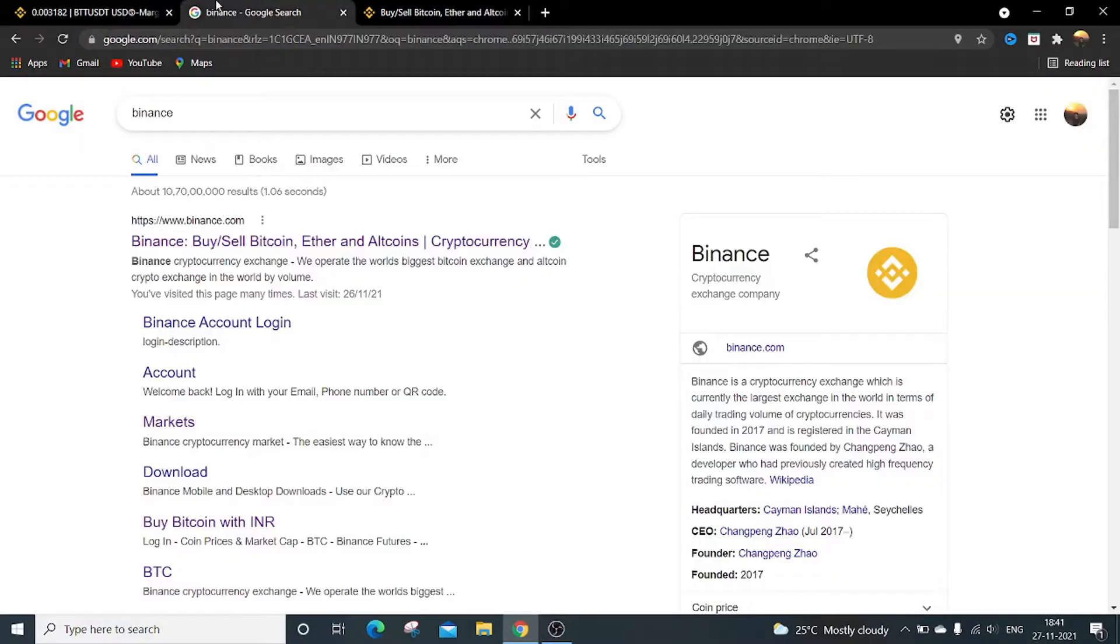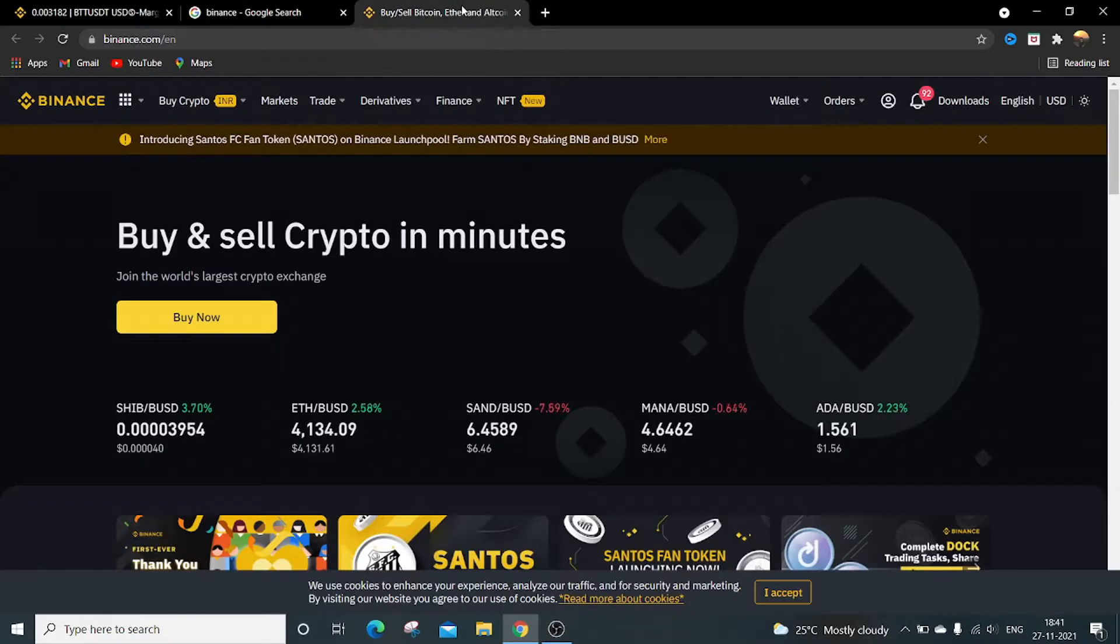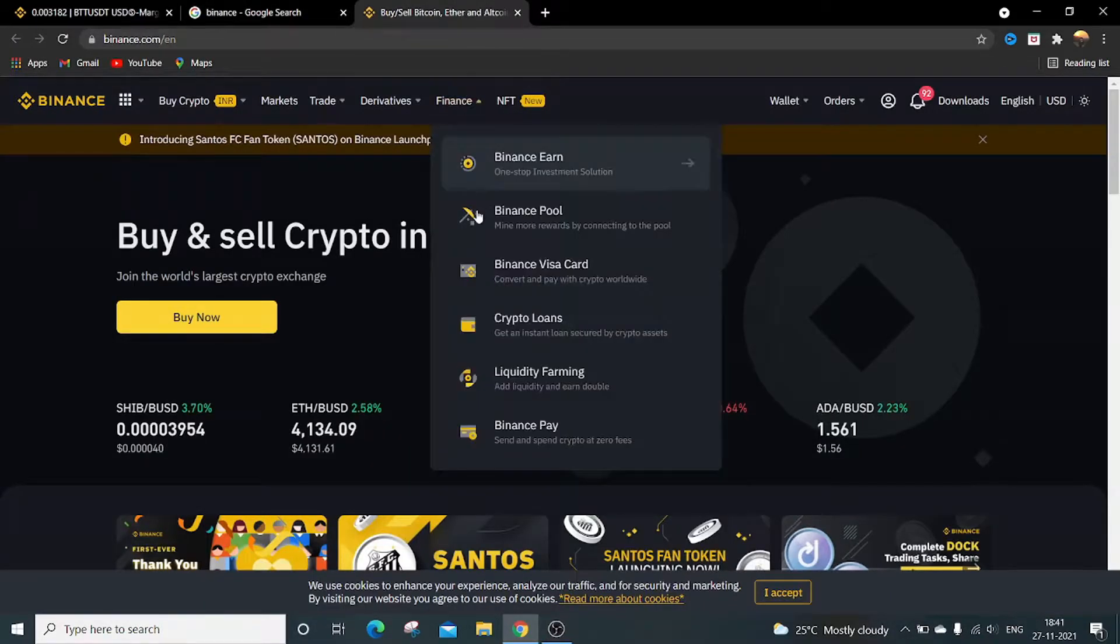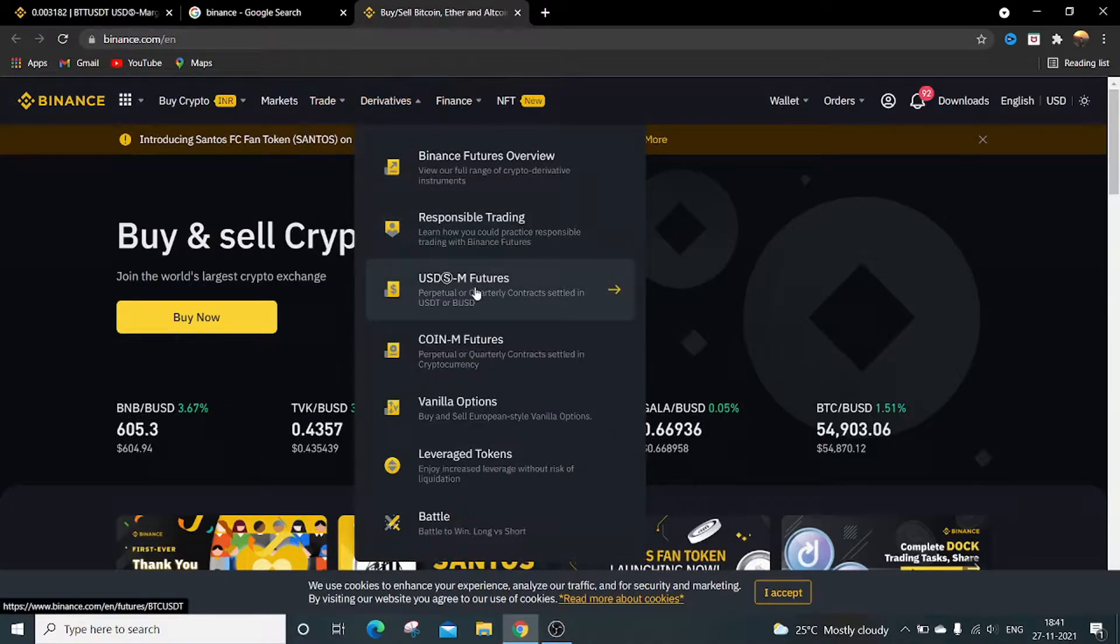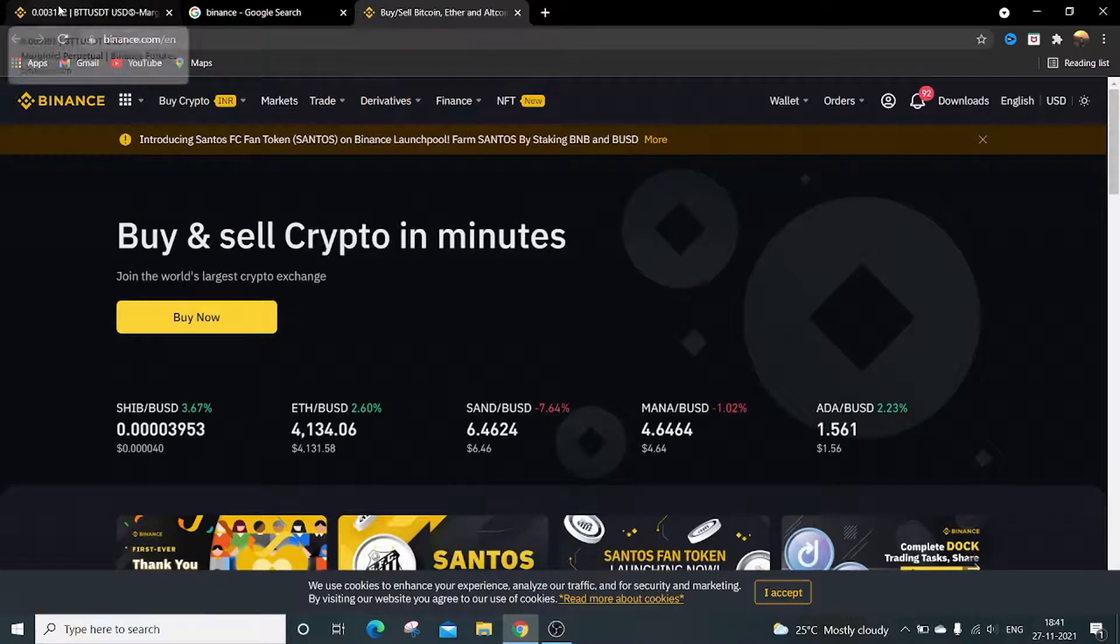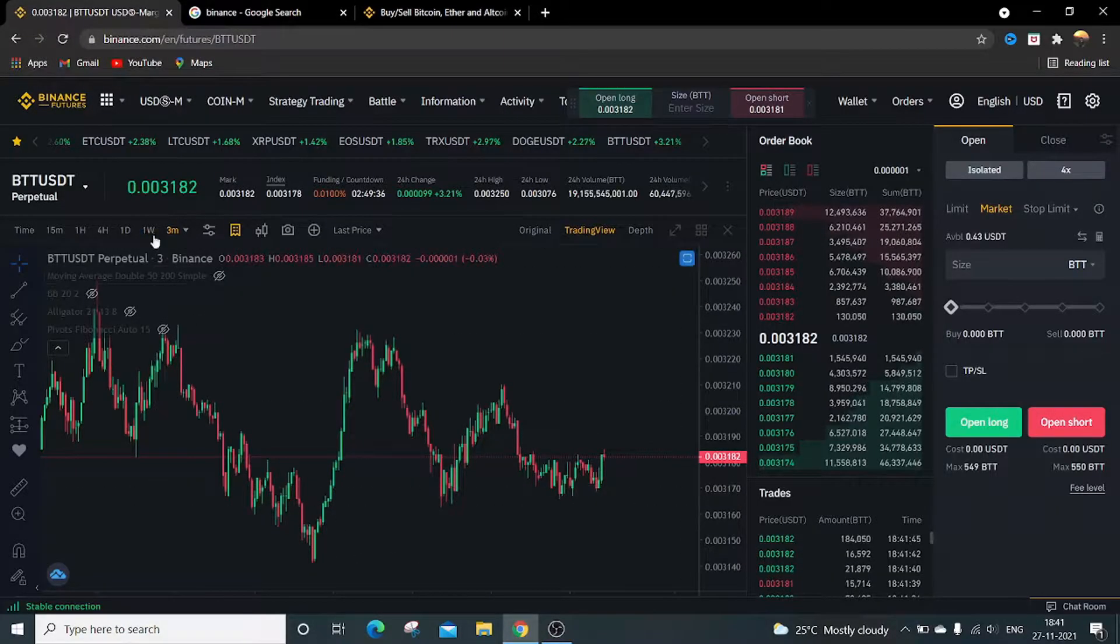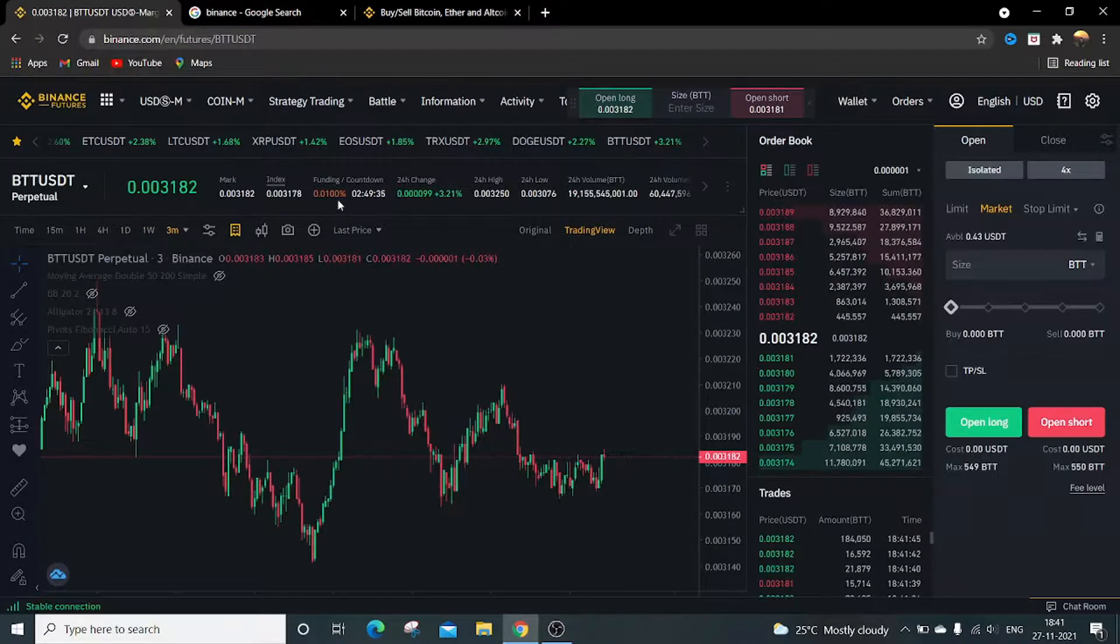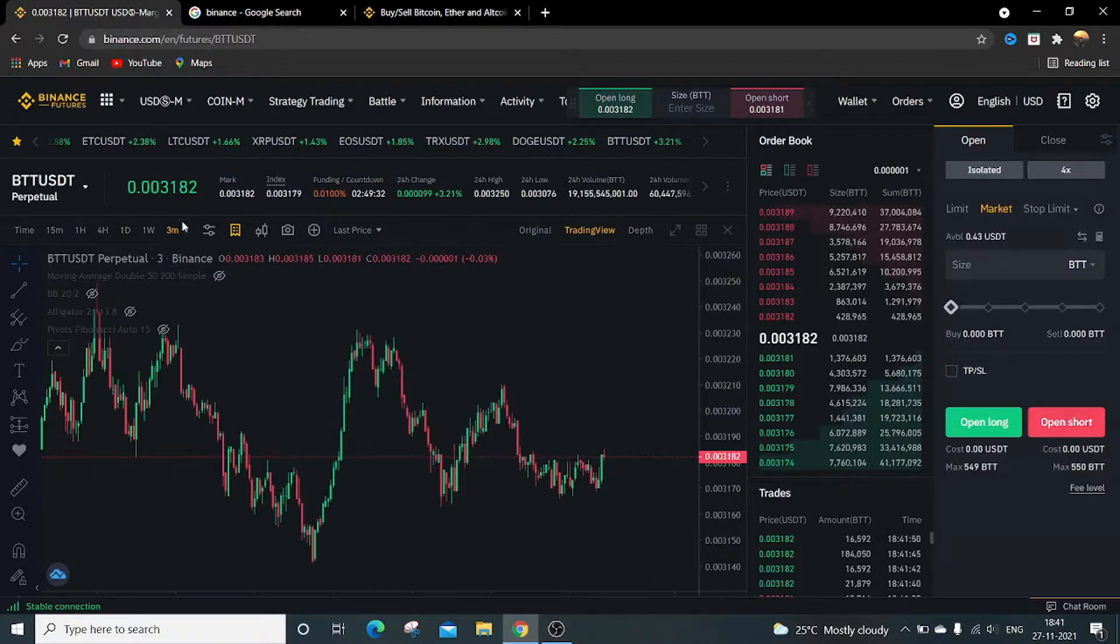To reach here, just go to Binance on Google, click on this link. You'll land on this page. Then go to Derivatives, USDM Futures, click on it. You'll land on this page. I just opened the BTT USDT pair, it's a three minute chart.